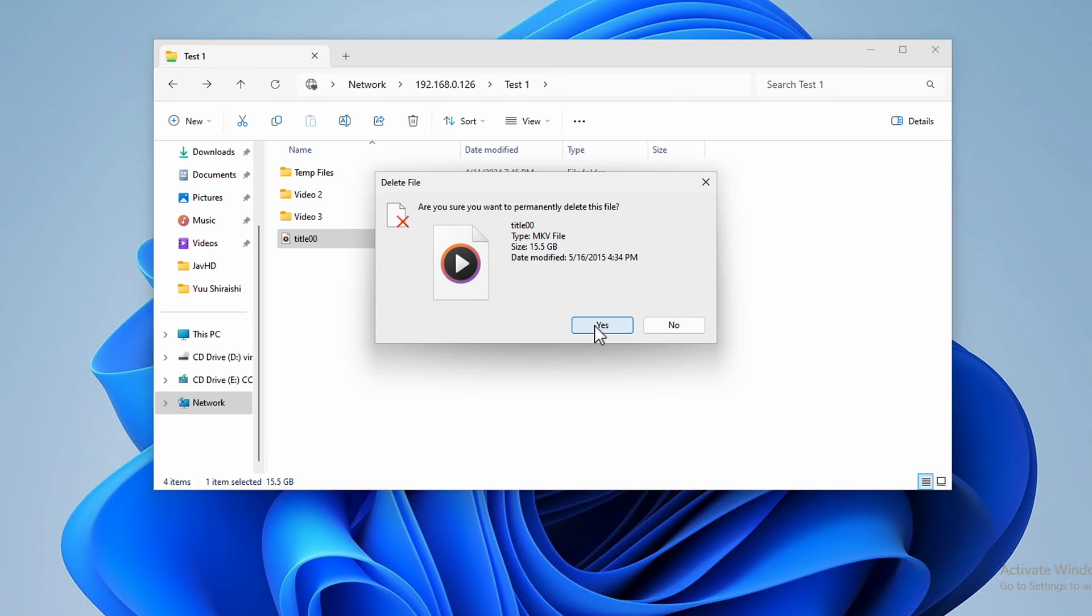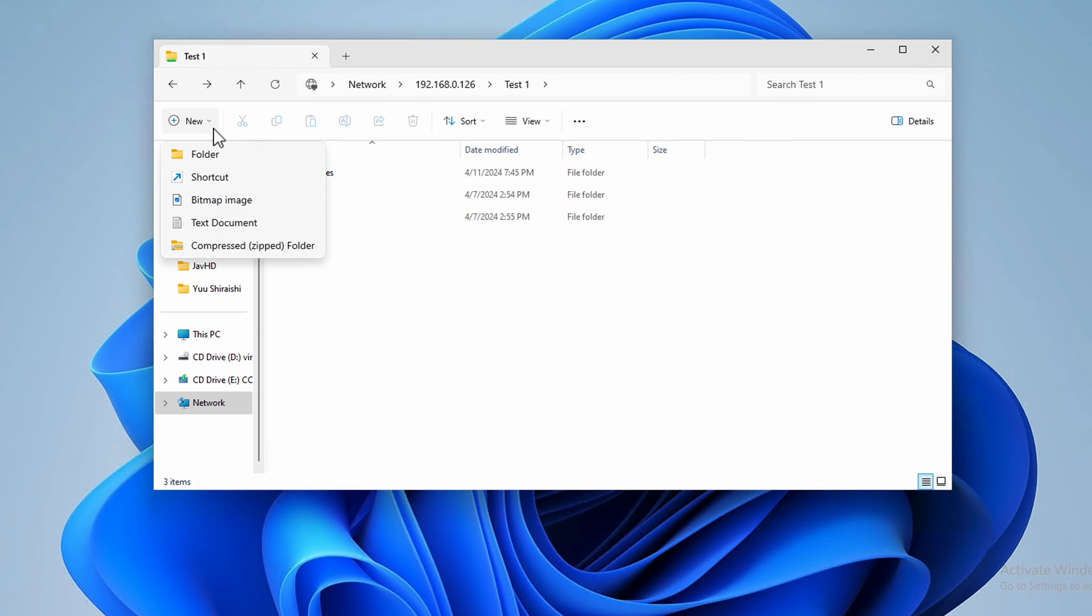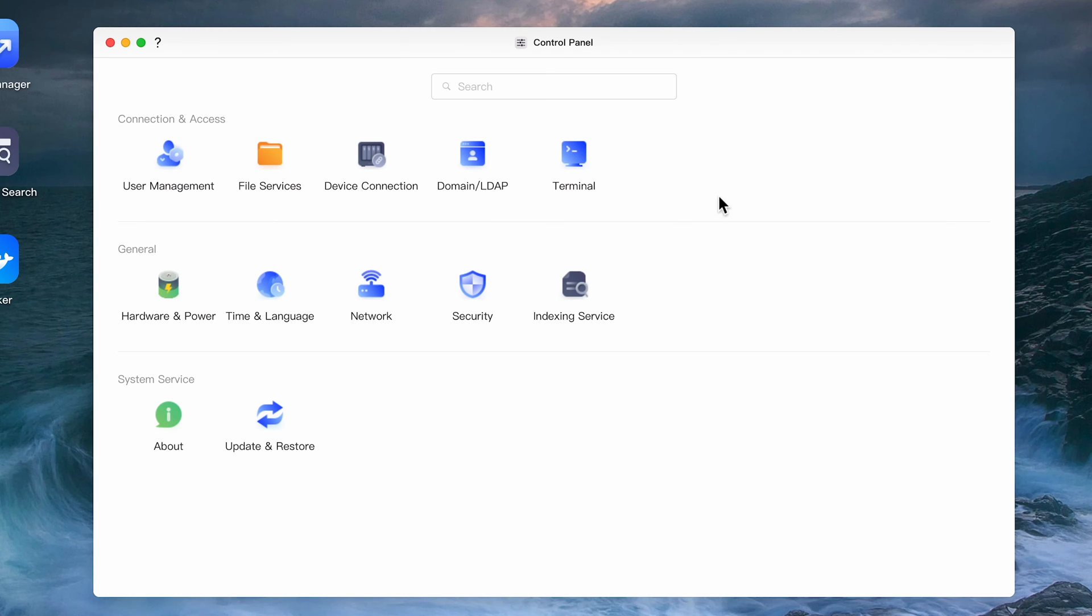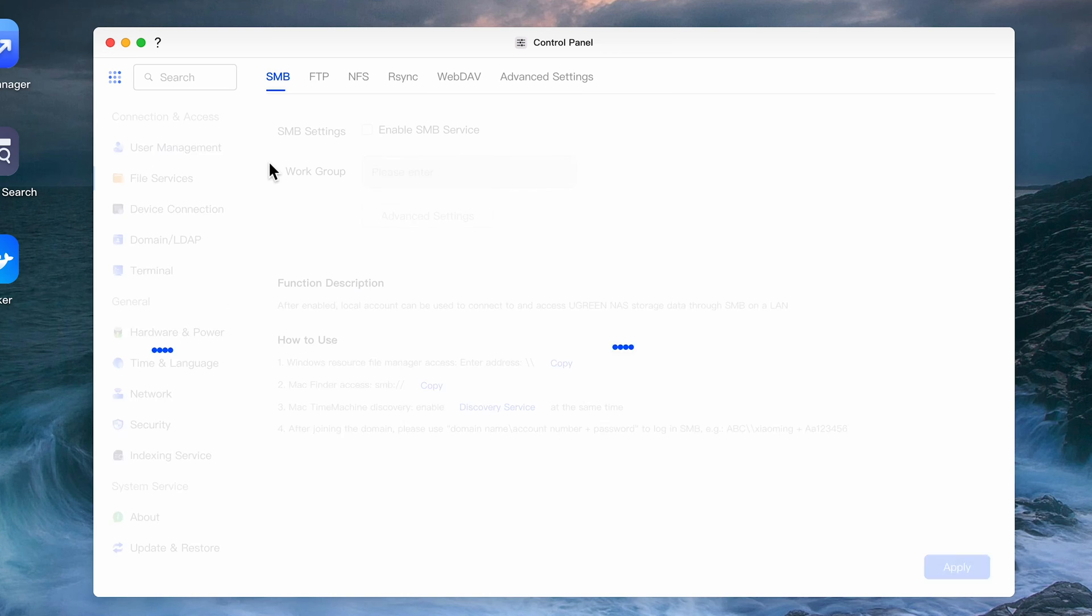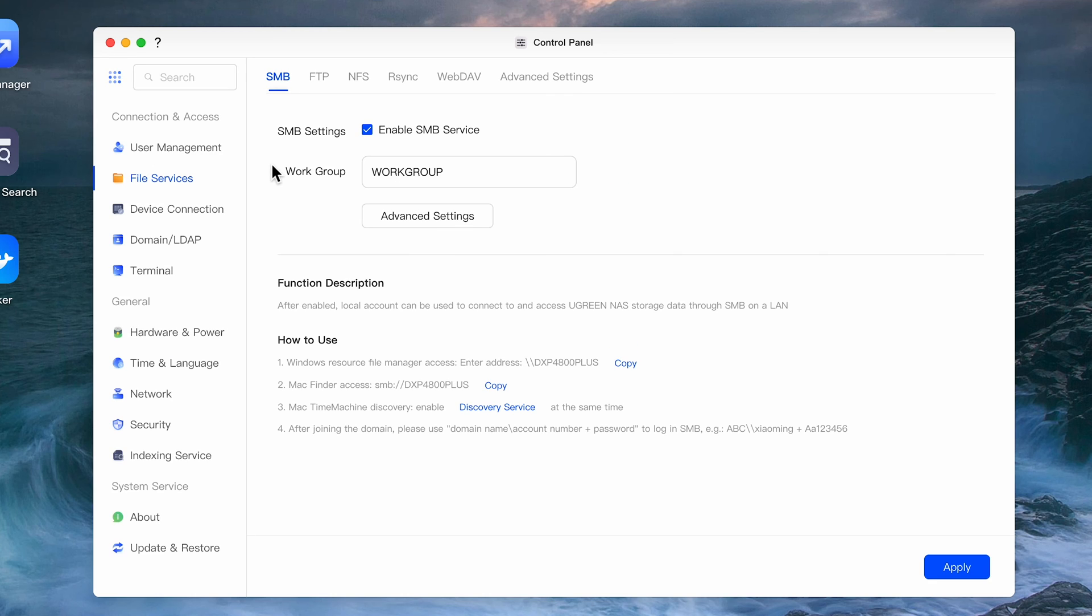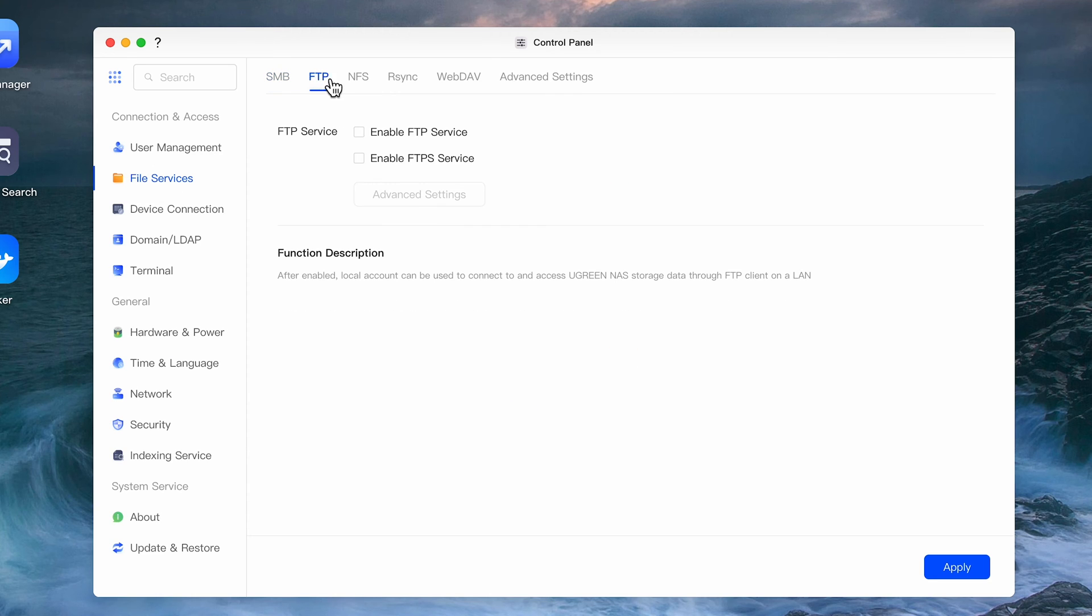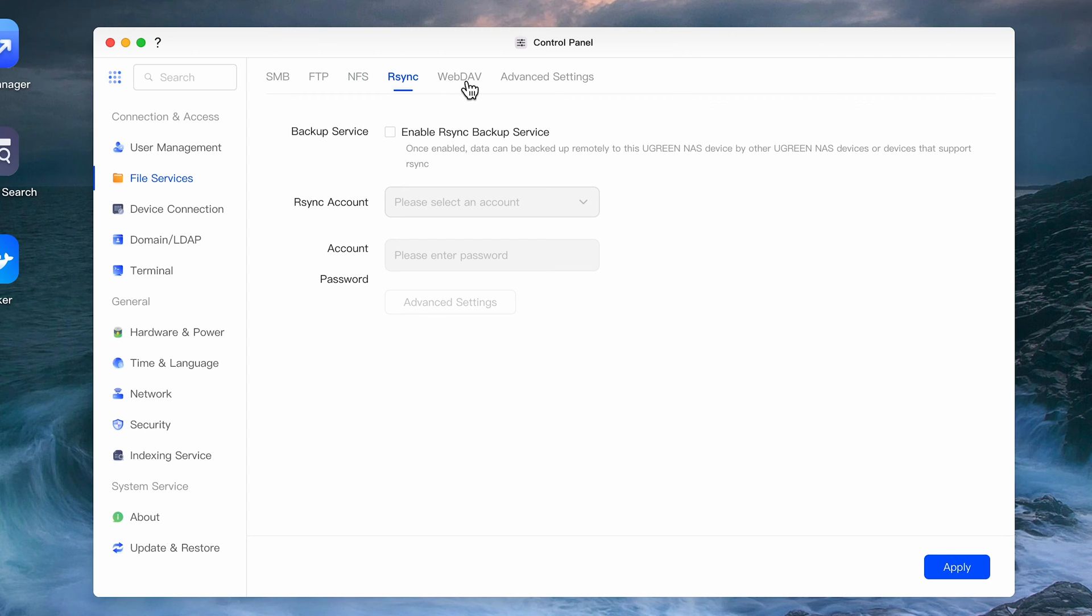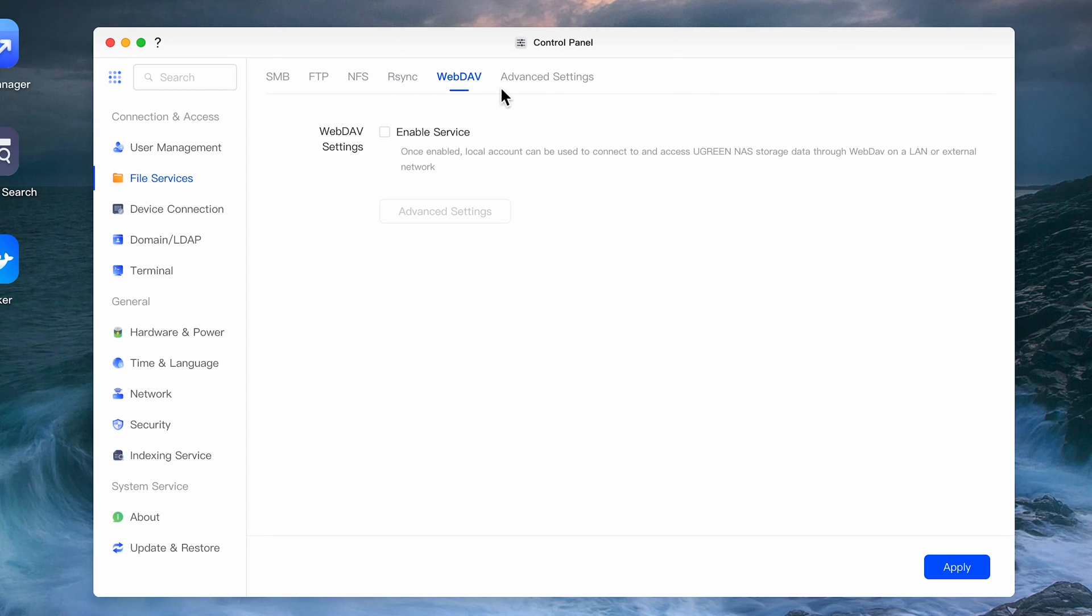Before we get into some of the testing and benchmarking, let's take a quick look at some of the features that are currently in the control panel. We've already seen the user management section. In file services this is where you can enable SMB, FTP, NFS and other settings. Following good security practices, everything is off by default.